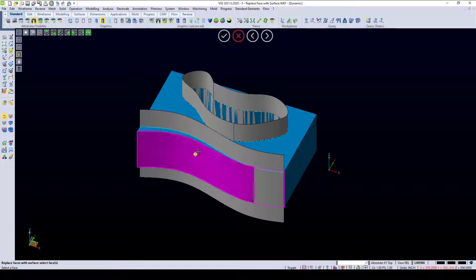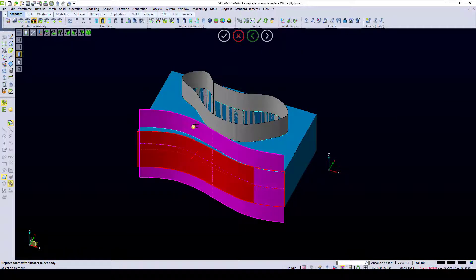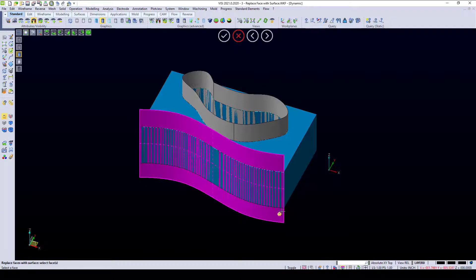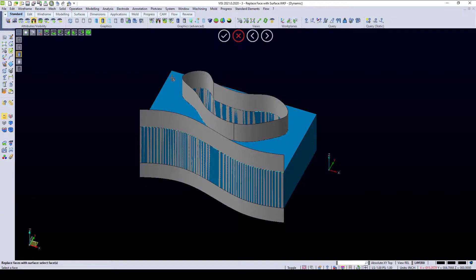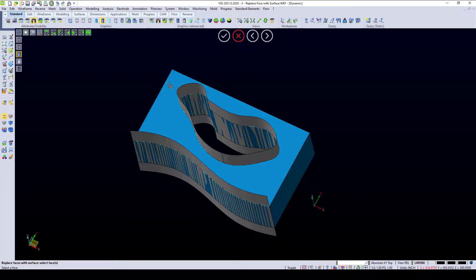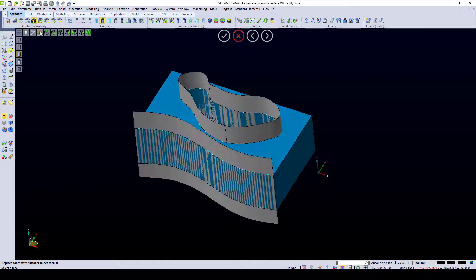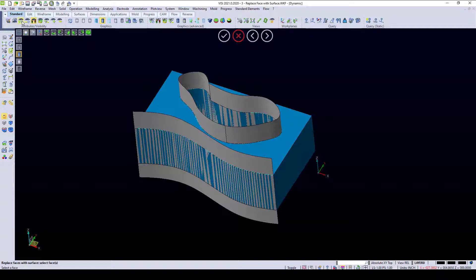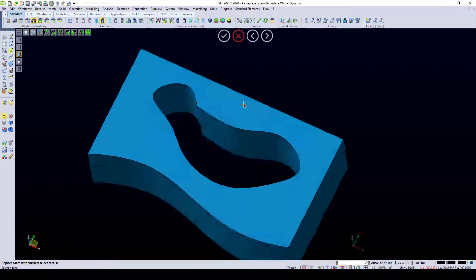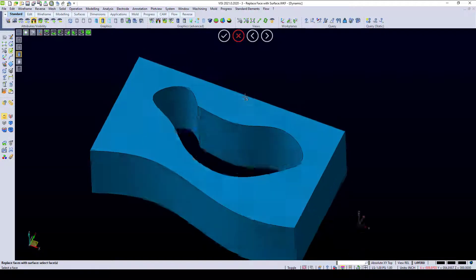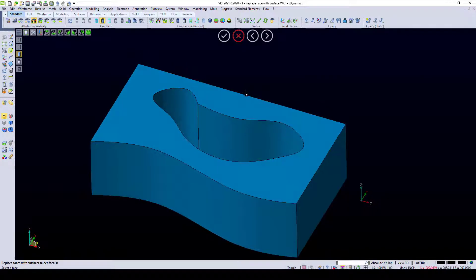Same thing goes with this side. I want to replace this face to this new trim, and my trim change is done. I can delete the other geometry off, and I have a block with my new trim.